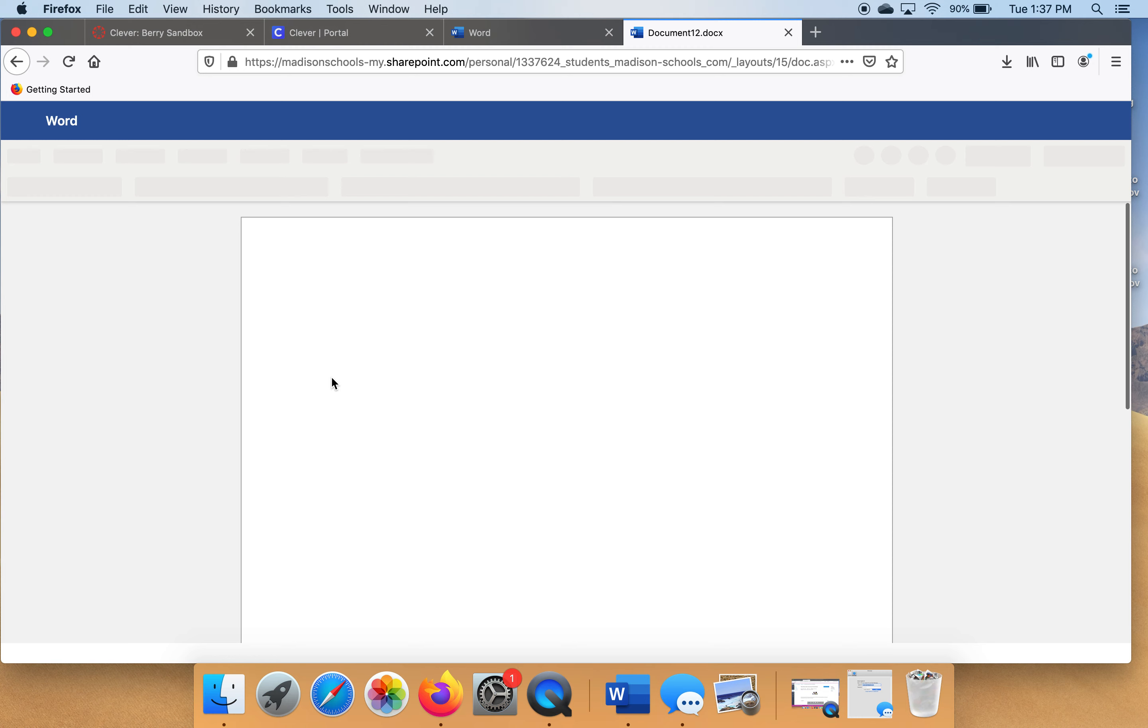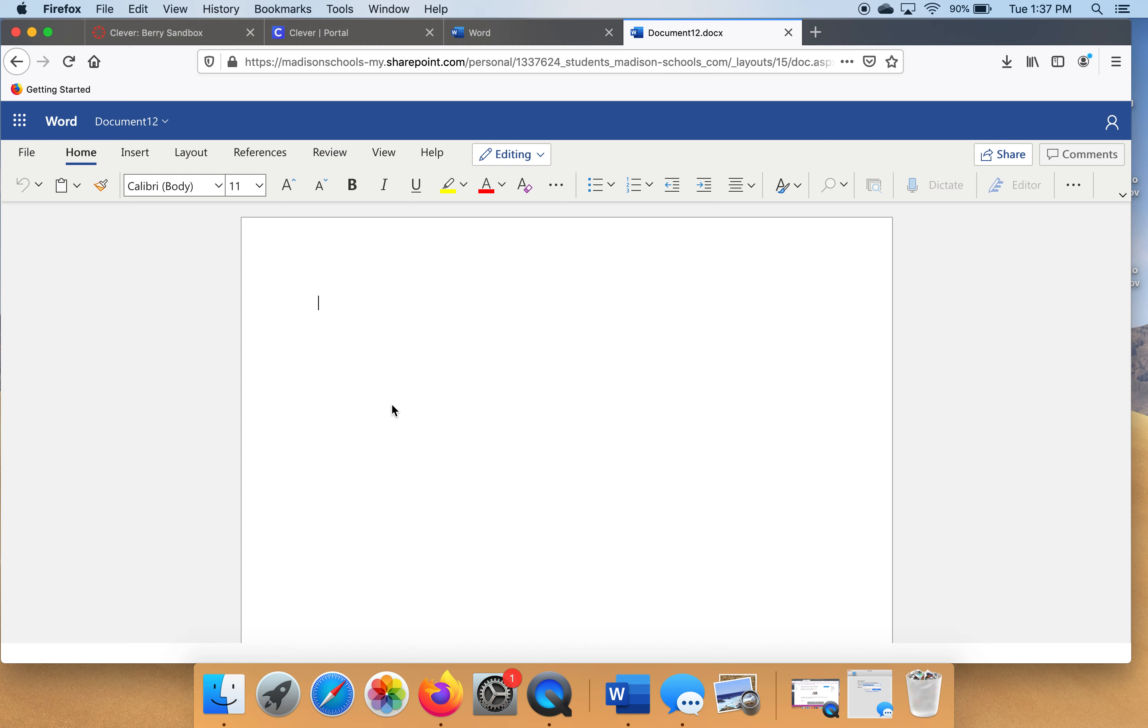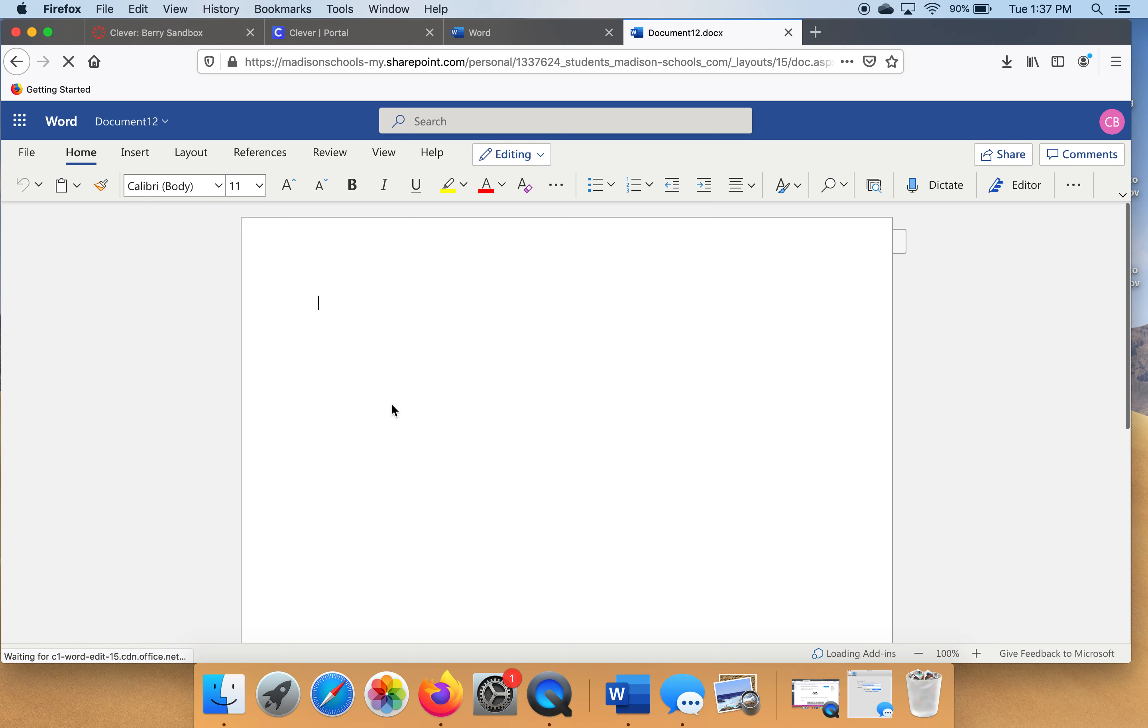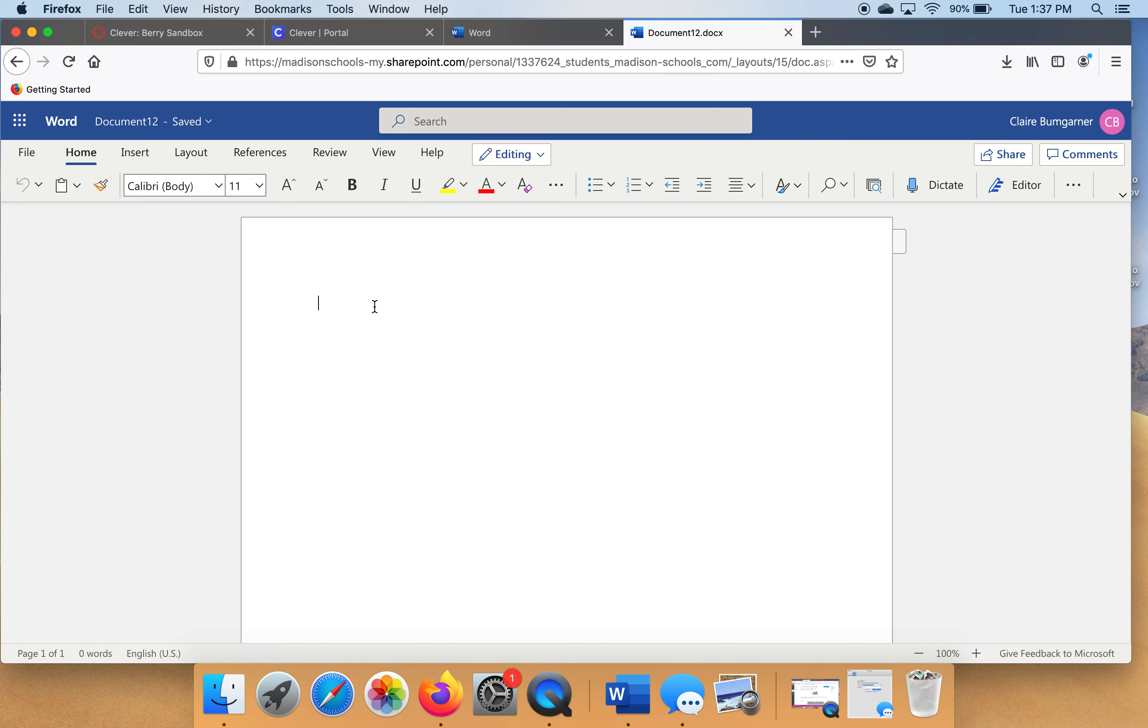And just so you know, the reason that we're doing it this way, your Chromebooks do not have Microsoft Word preloaded on them. The way that we make our Word documents is through Office 365 through this online Word application. That's how we're going to make our Word documents. So that's why I'm showing you through this video. Alright, so this is our Microsoft Word document that we're making. So let's say that's the document that you wanted to make for your class.